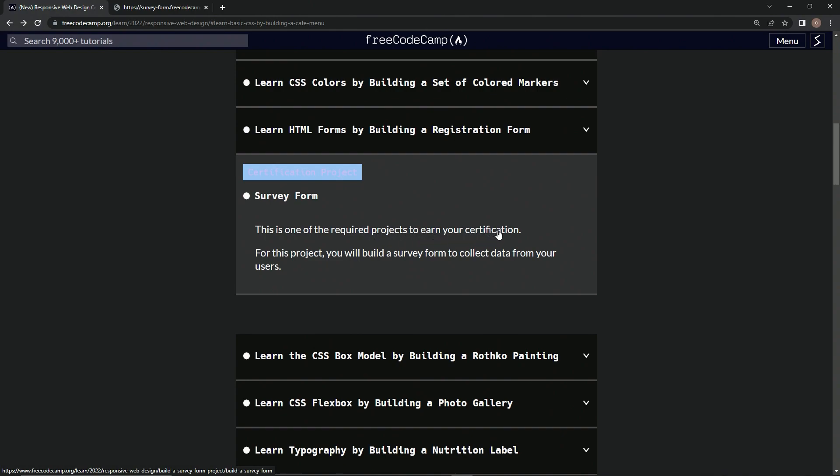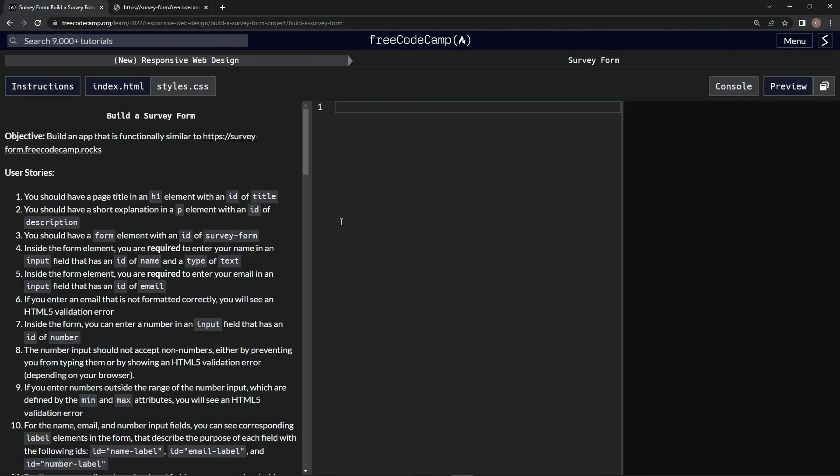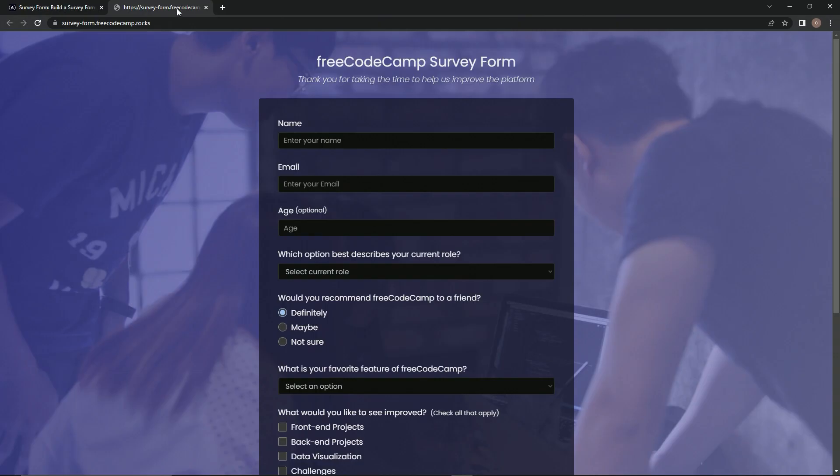For this project, we will build a survey form to collect data from users. Basically, the objective is to build an app that is functionally similar to this example, which is right here.